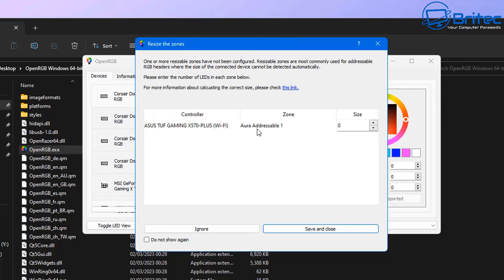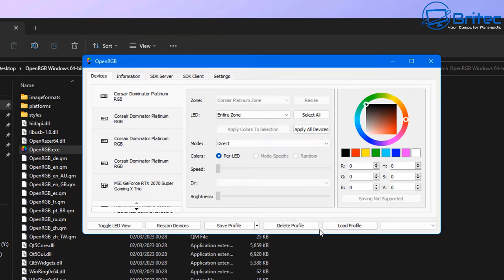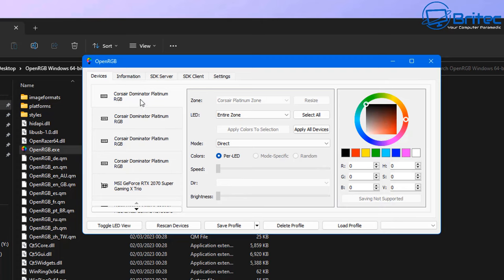You can see here Aura addressable one, and it says zone one. This is to do with the actual motherboard here, and you can give it a size and give it a zone. So let me go ahead and sort this out, and we can save this and close it.